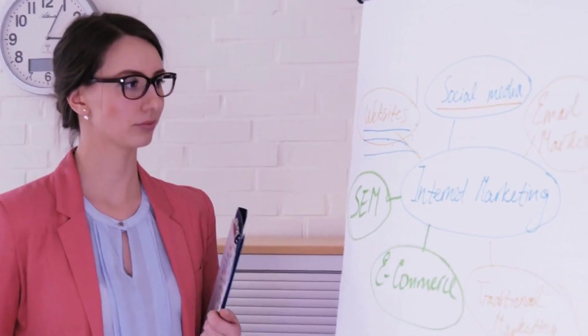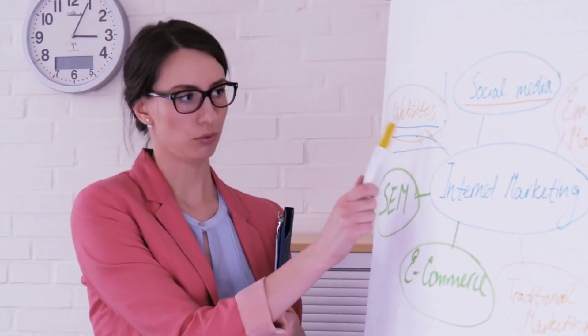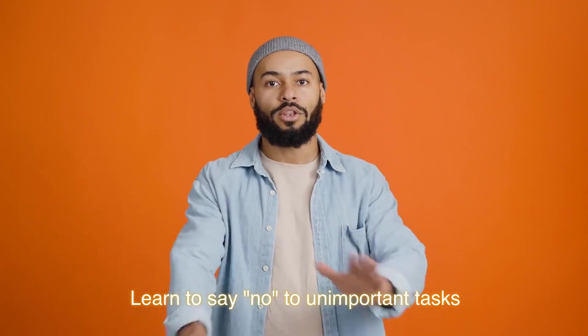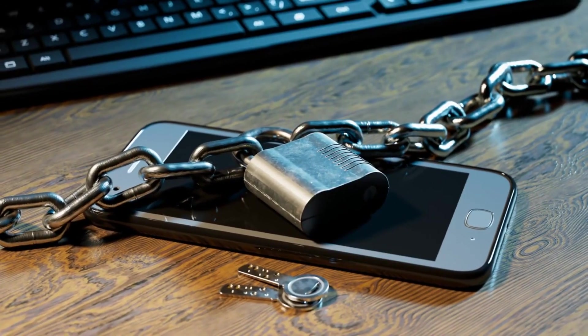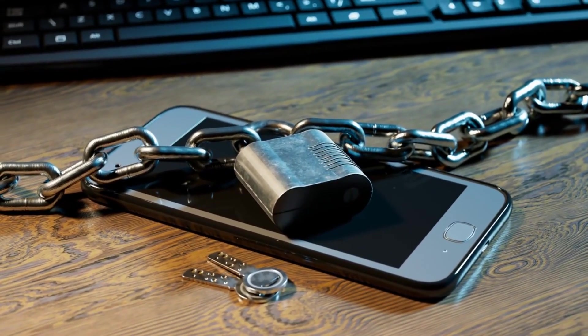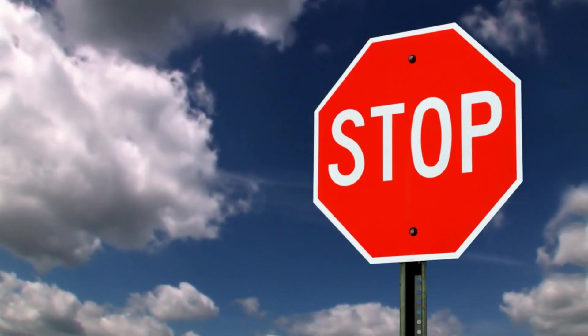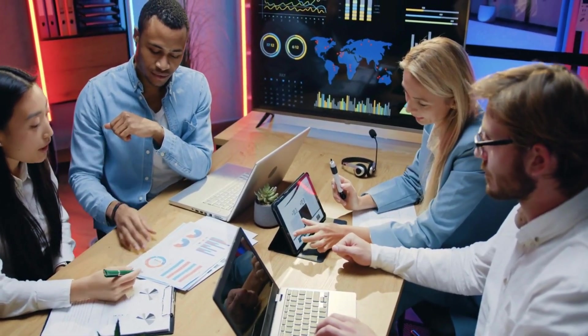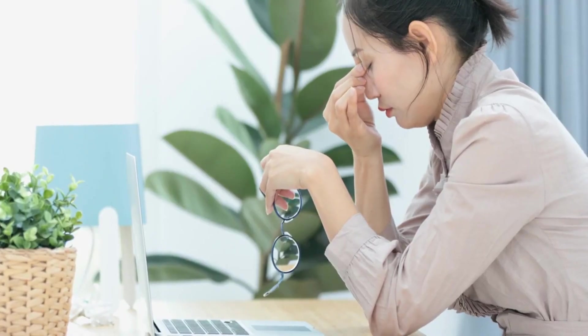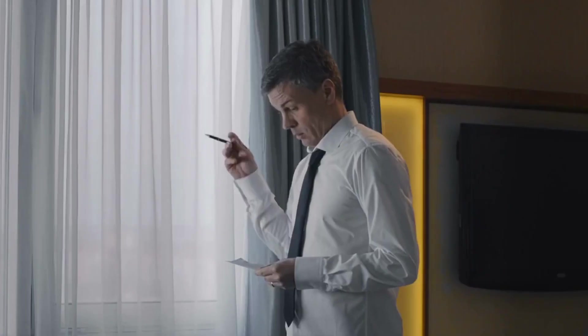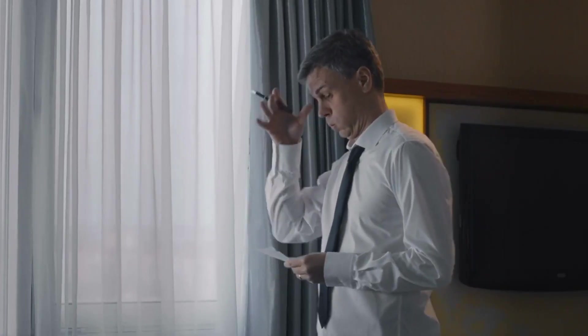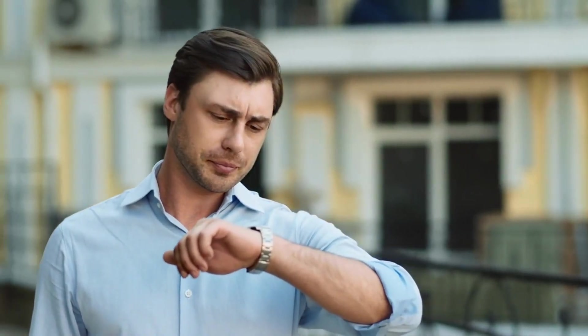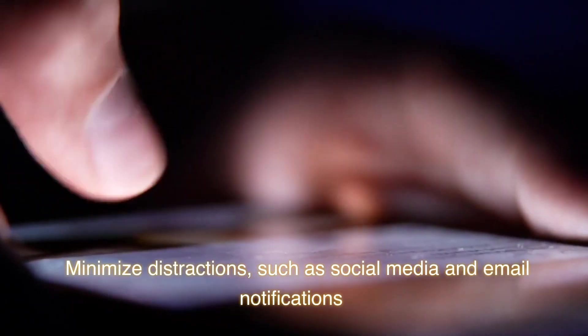Learn to say no to unimportant tasks. Before taking on any task, ask yourself if it aligns with your goals and priorities. If it doesn't, it may be time to say no. When saying no to a task, be clear and honest about why you can't take it on. Be respectful but firm in your decision. If possible, suggest an alternative solution or recommend someone who may be better suited to handle the task. Don't take on more than you can handle. Avoid overcommitting and make sure you have enough time and resources to complete the tasks you do agree to. Remember that your time and energy are valuable resources. By saying no to unimportant tasks, you can focus on what's truly important.